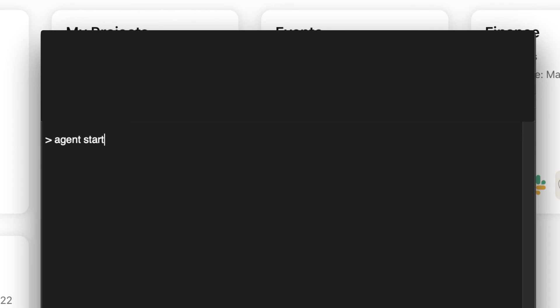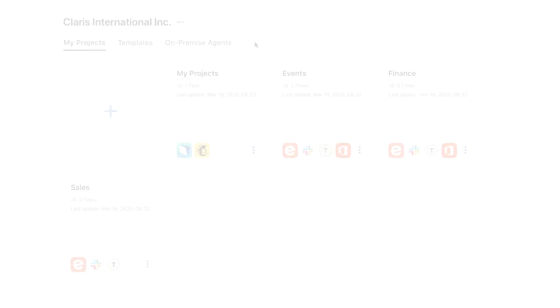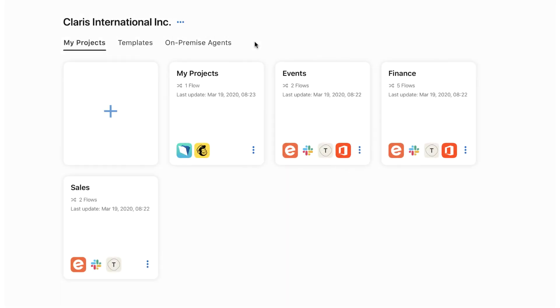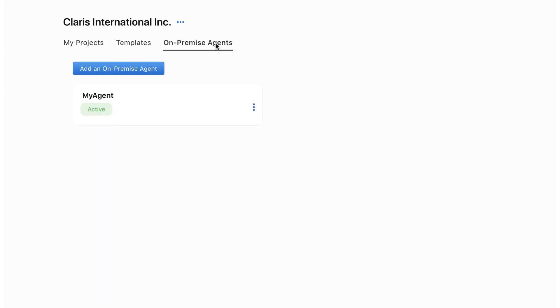An on-premise agent remains inactive until you start it. Claris Connect provides a command line utility to run and manage an agent. To begin using the agent, open a command line or terminal window and type in the following command. You can confirm the status of your configured agents by clicking the on-premise agents tab on the Claris Connect home page.